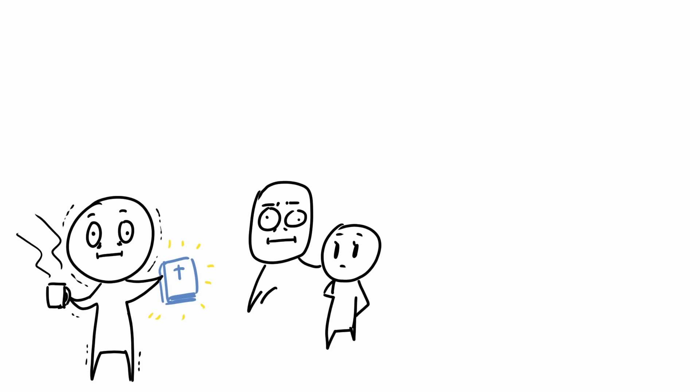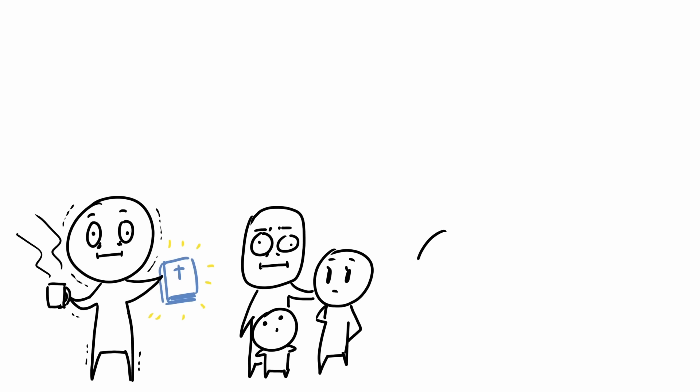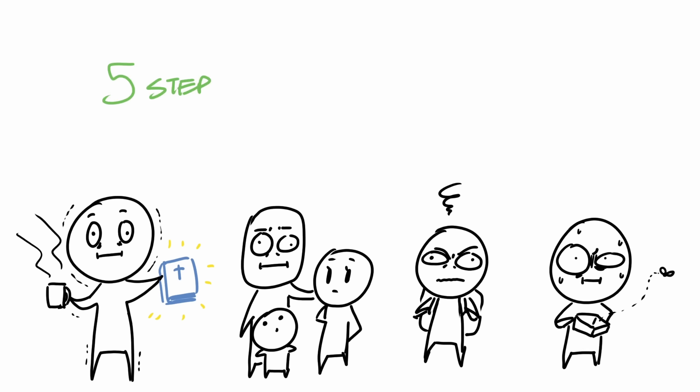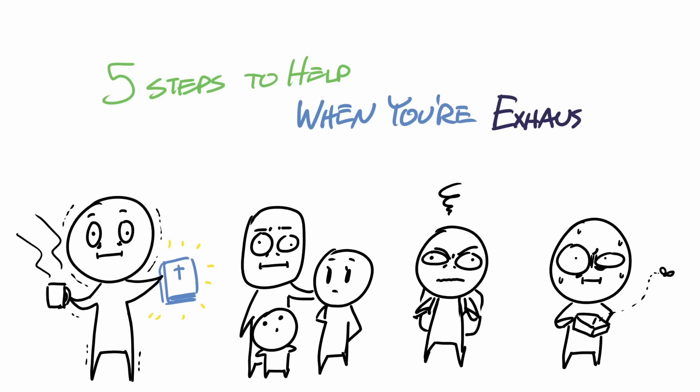So whether you're a parent trying to raise a family, a student trying to figure their life out, or someone just trying to survive, I made a list of five steps to help someone who has reached a place of exhaustion.